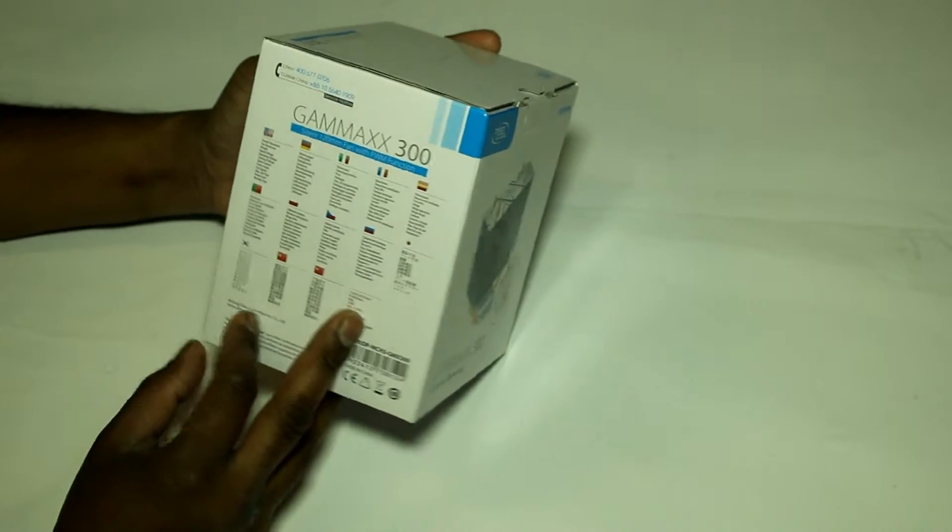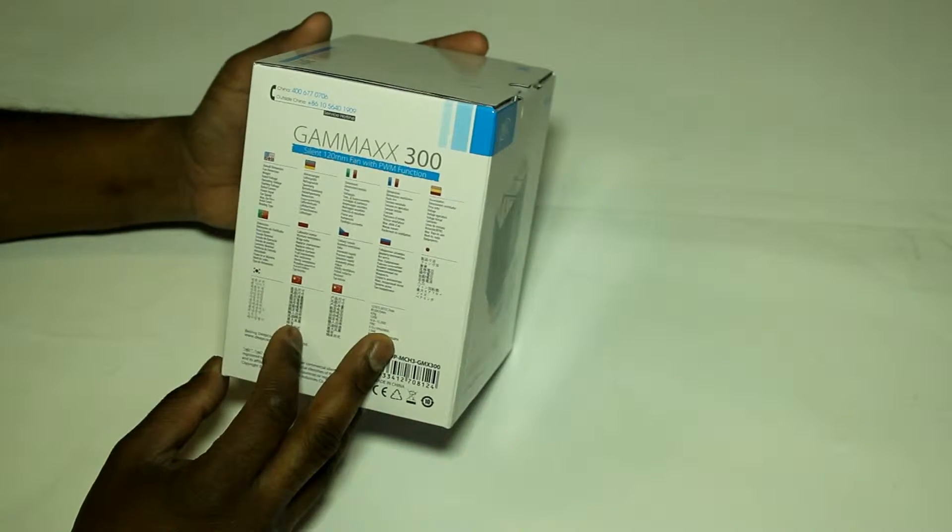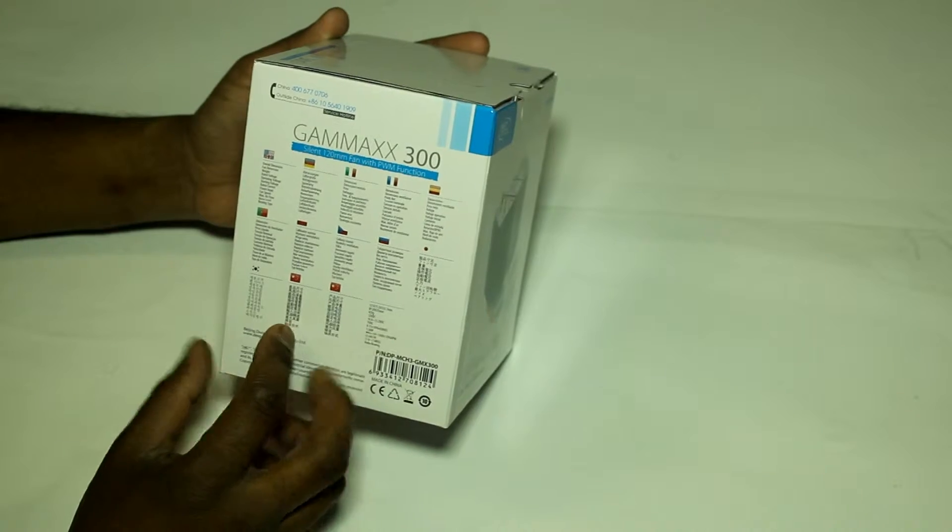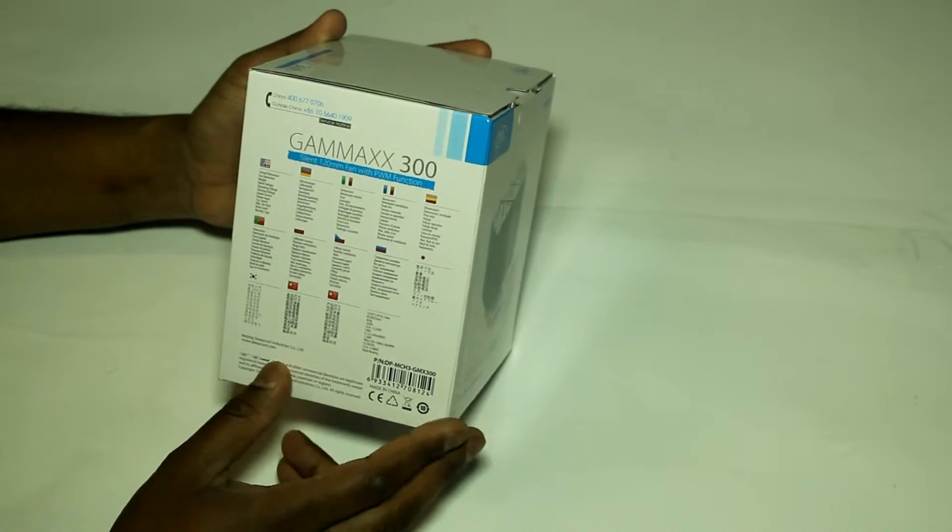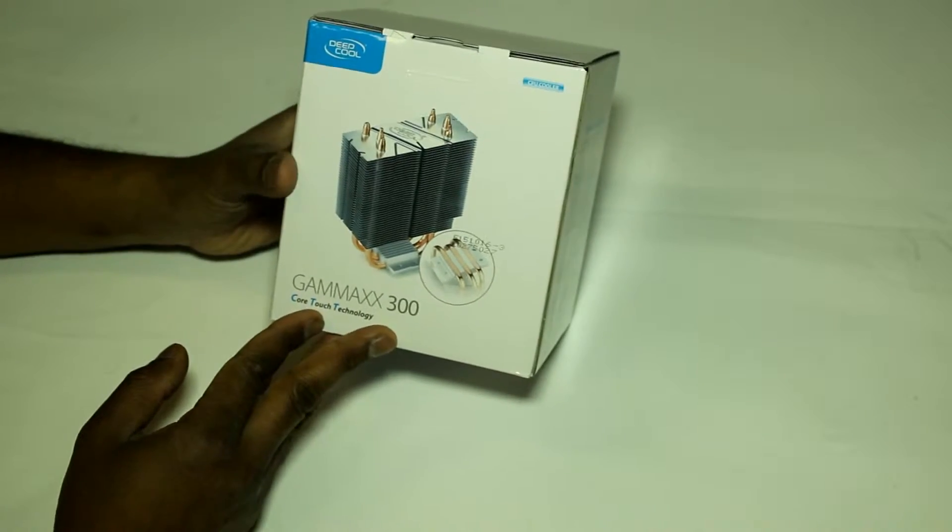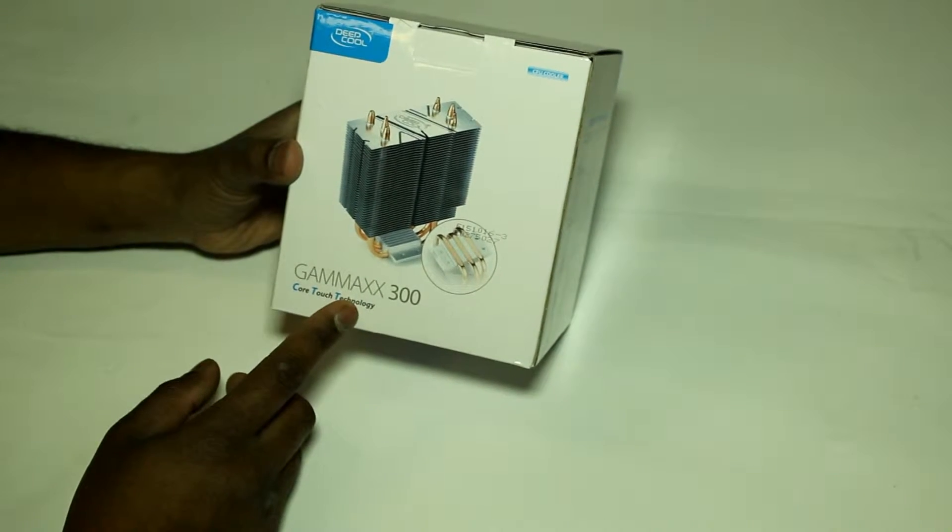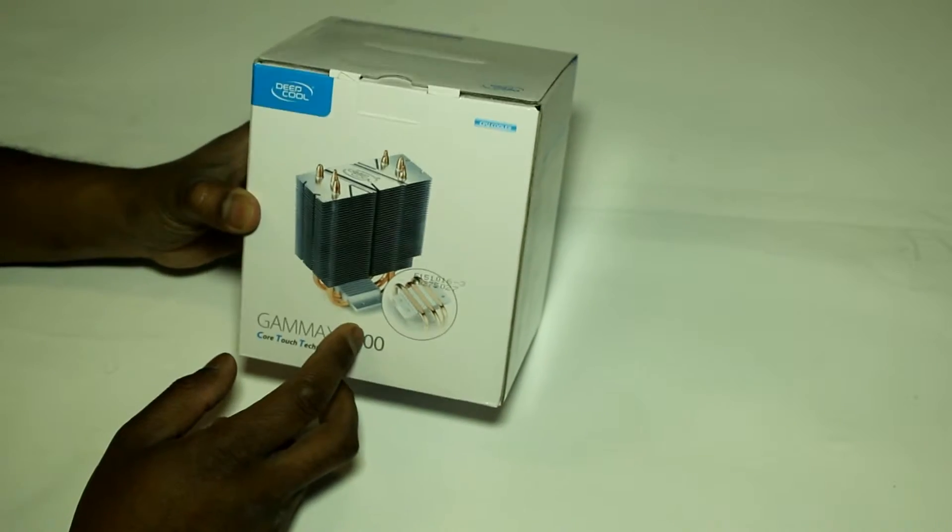On the side here we have various information in different languages. In the back here we have more pictures of the device.